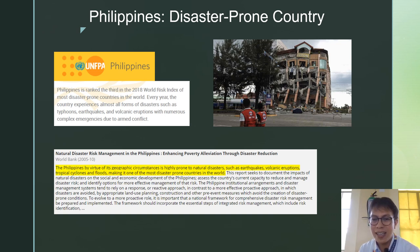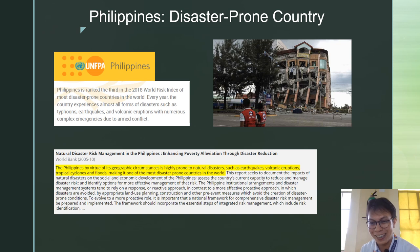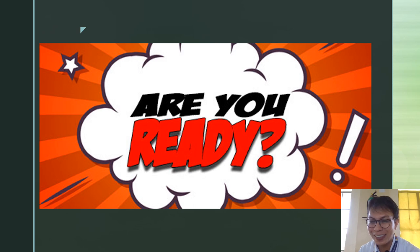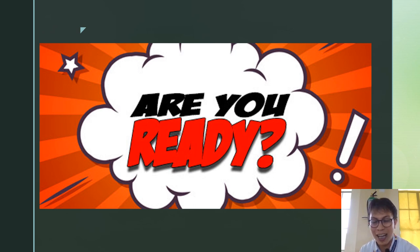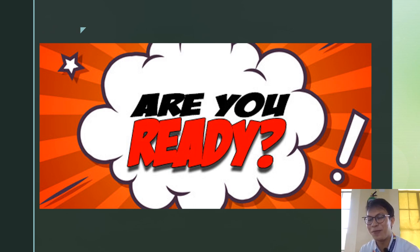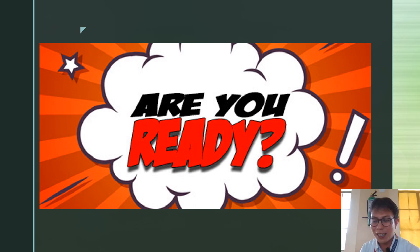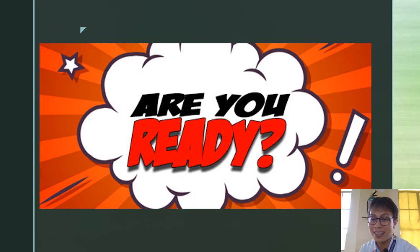Given that our country is disaster-prone, as a student, how will you help yourself be prepared when natural disasters strike? We cannot argue that the Philippines is a disaster-prone country. My question is: are you ready when calamities hit the Philippines or Davao City? How prepared is Davao City, our school, or even our community in Kaitakunan to at least prepare and minimize the effects of devastation brought by natural disasters? How can we help our community, our home, and our families prepare for these calamities?